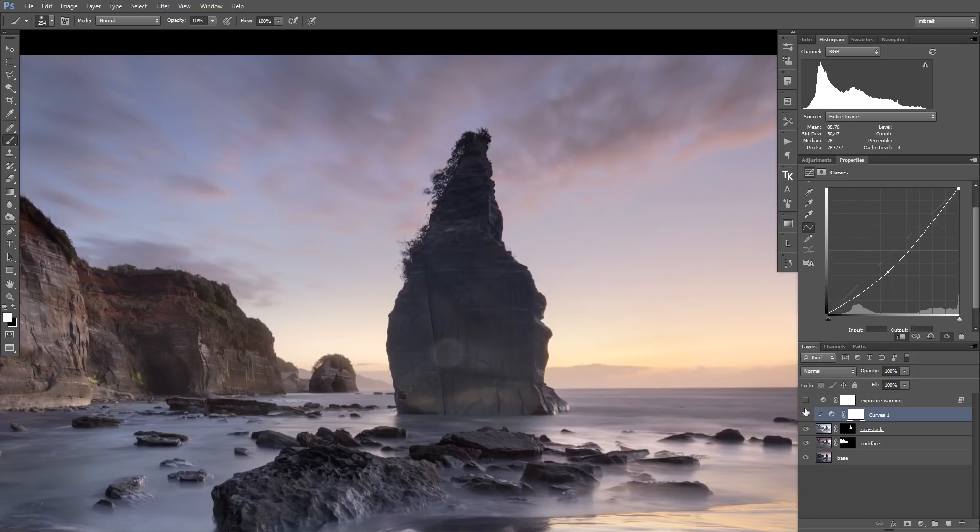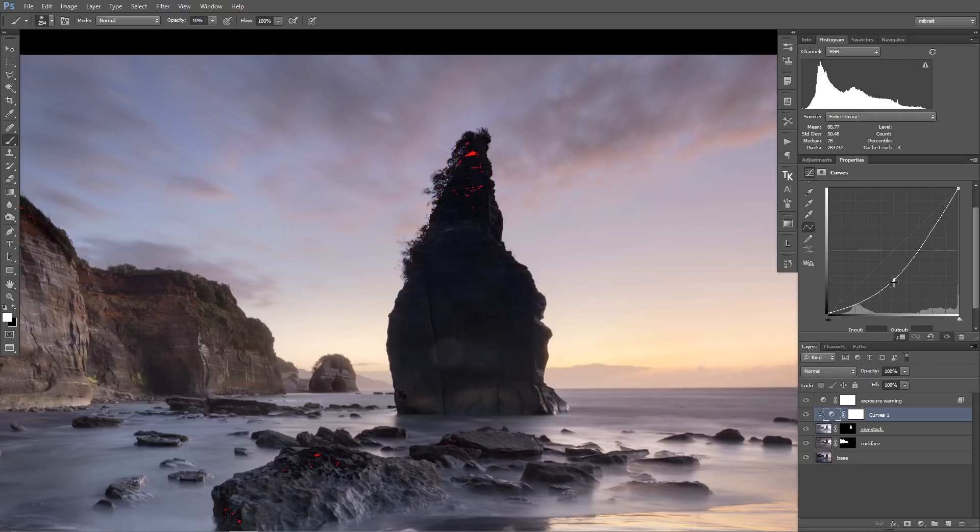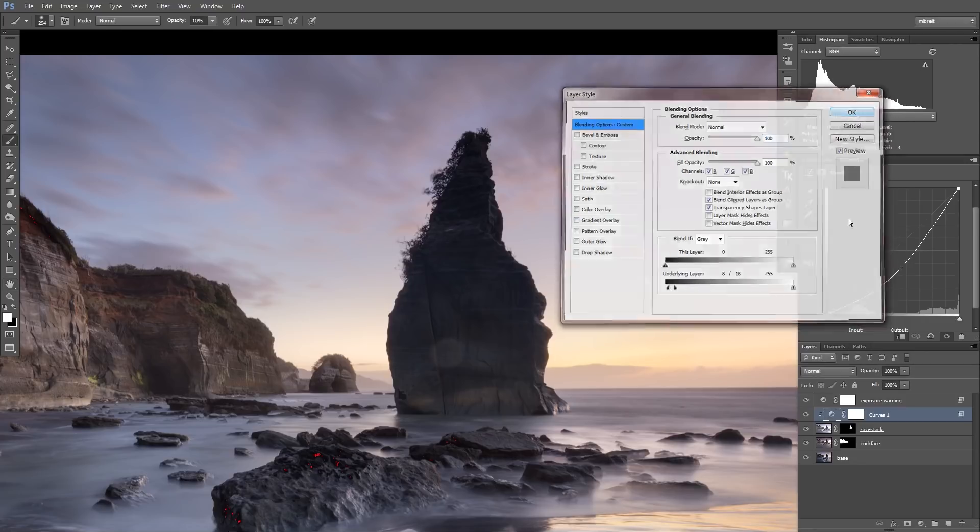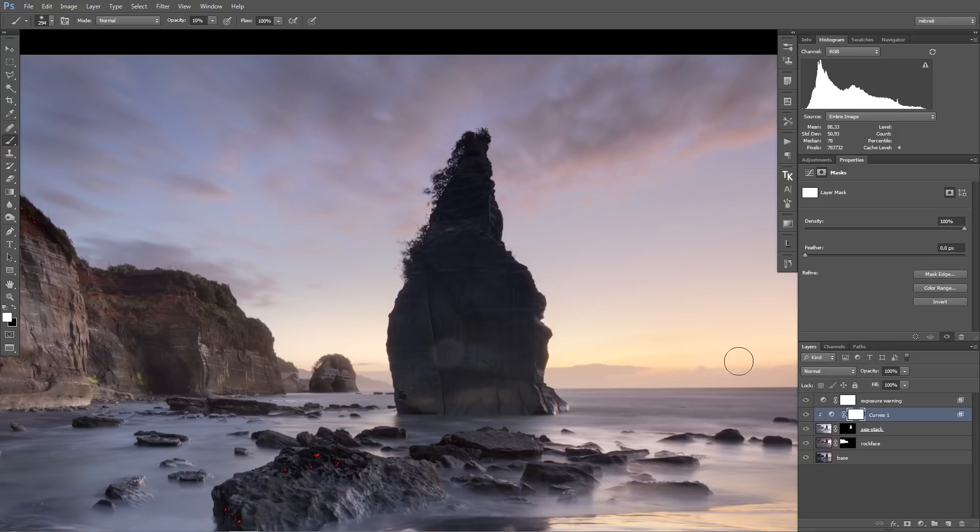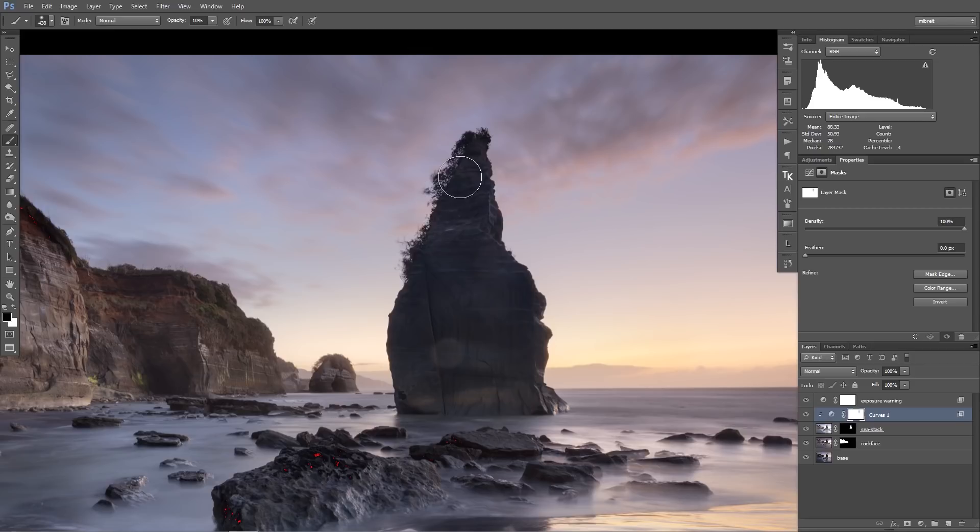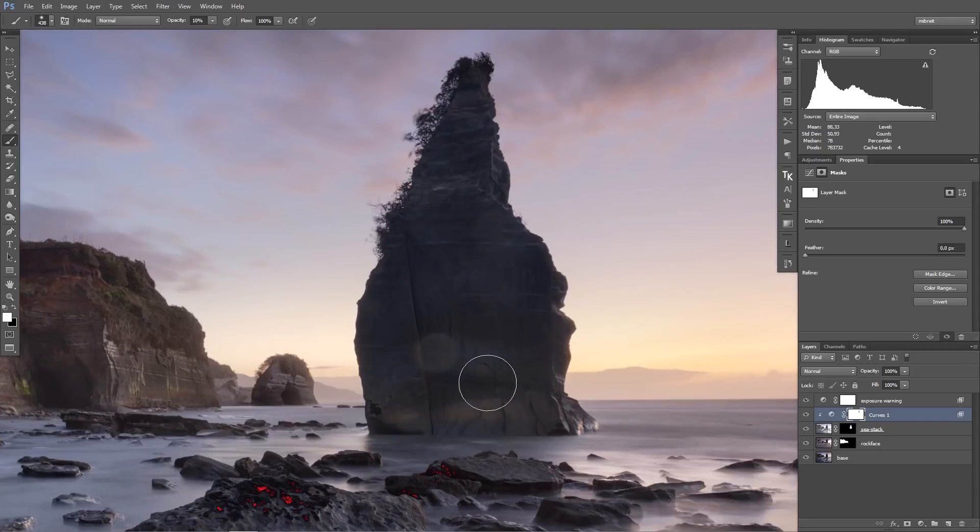And yeah, this might sound counter intuitive here because first I blend it in, then I darken it. So I end up with the same as before, but not quite, because the sea stack layer was exposed very bright. So it contains much less noise and darkening it I get a much cleaner exposure here.